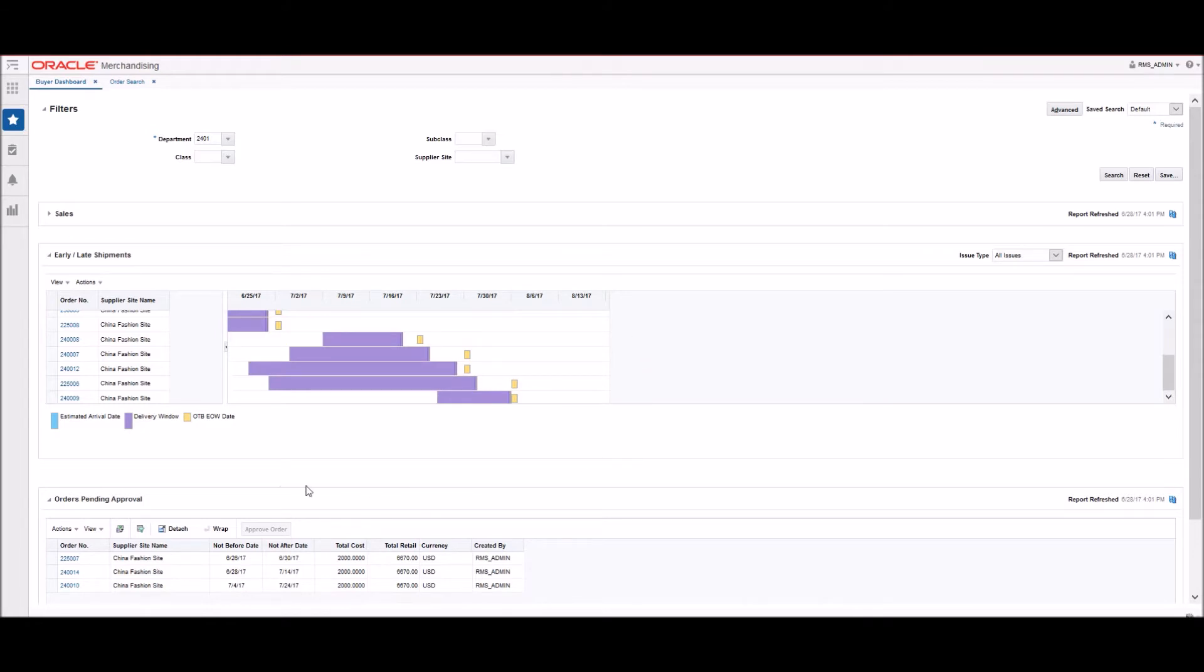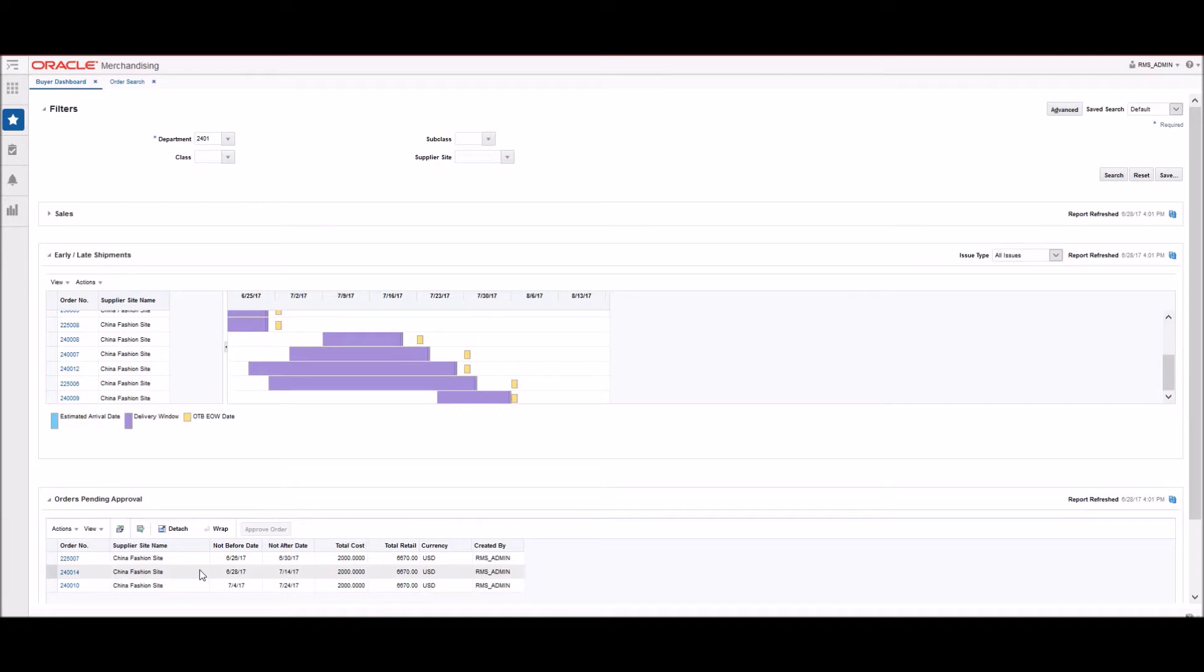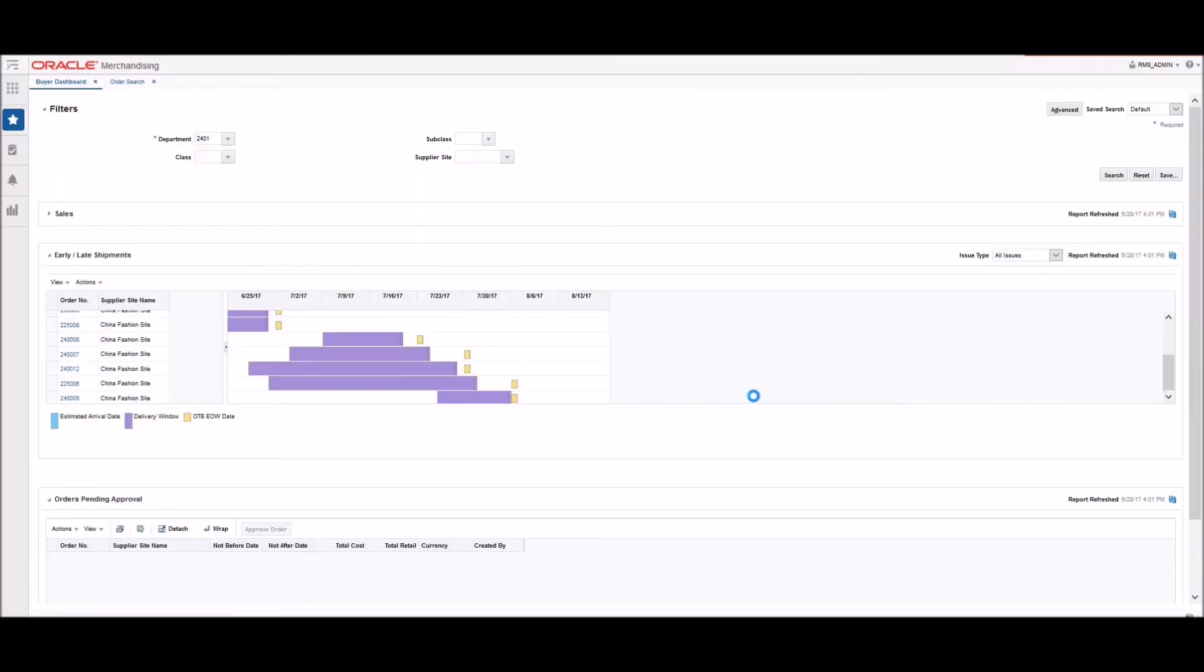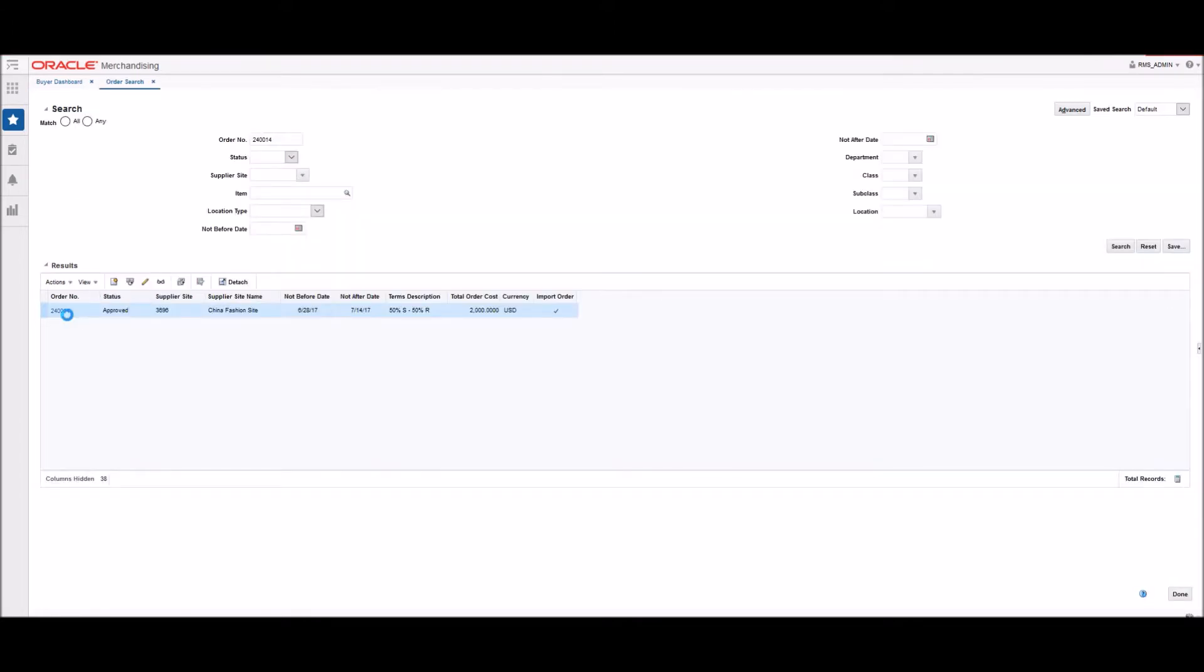For example, the Early and Late Shipments report shows orders where the delivery window, as defined by the not-before and not-after dates, is in the next eight weeks and has potential issues. The Orders Pending Approval report highlights orders that need to be reviewed by the buyer for approval and meet the filter criteria entered.